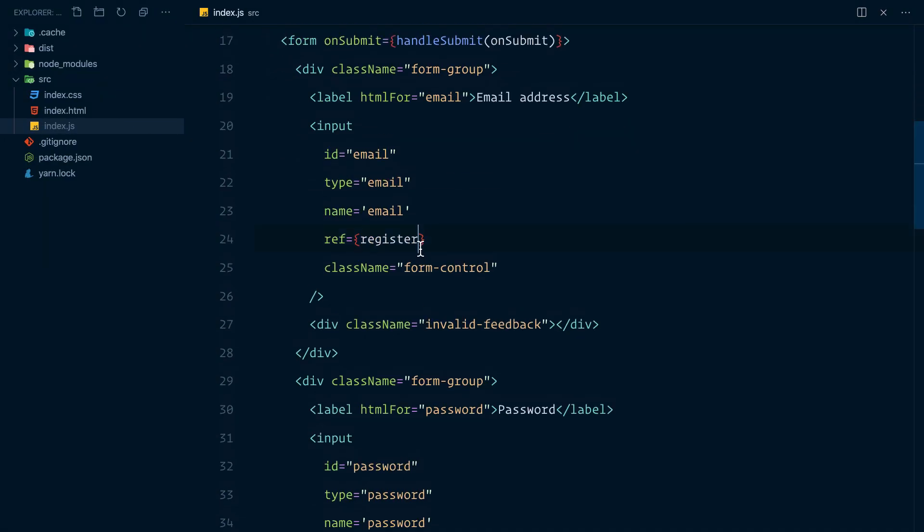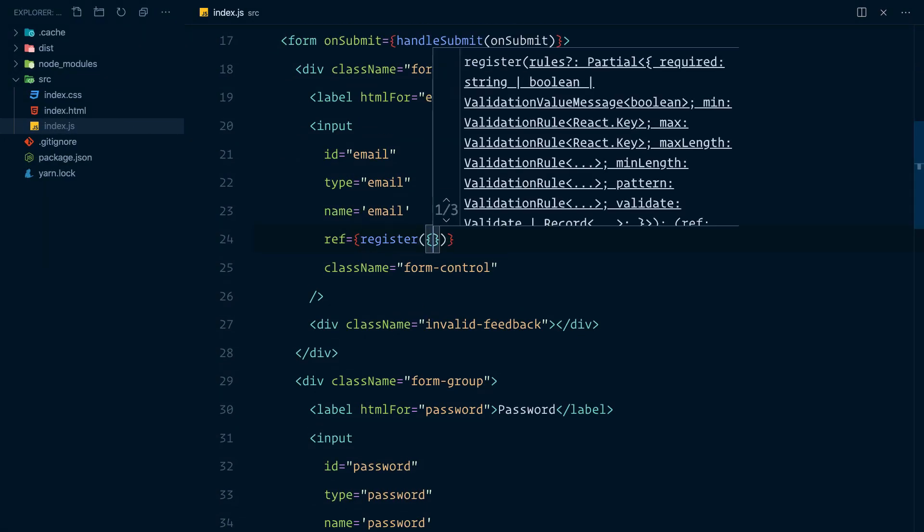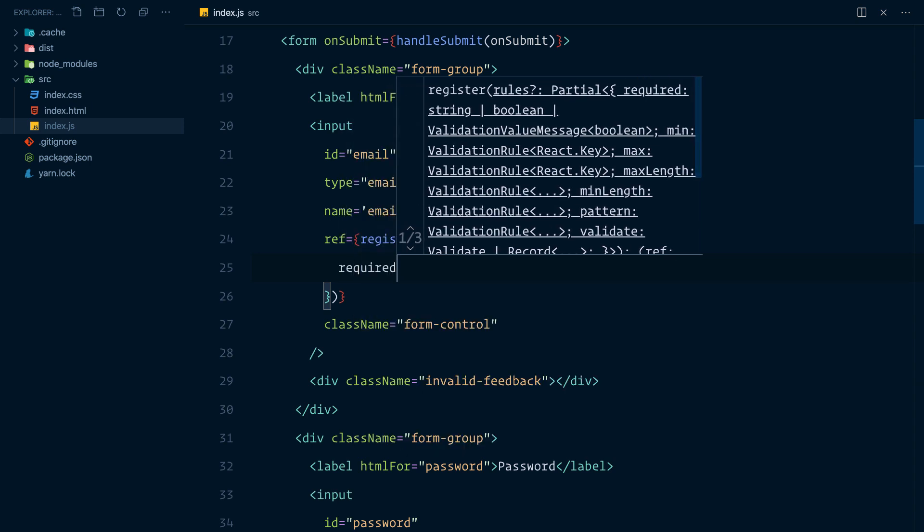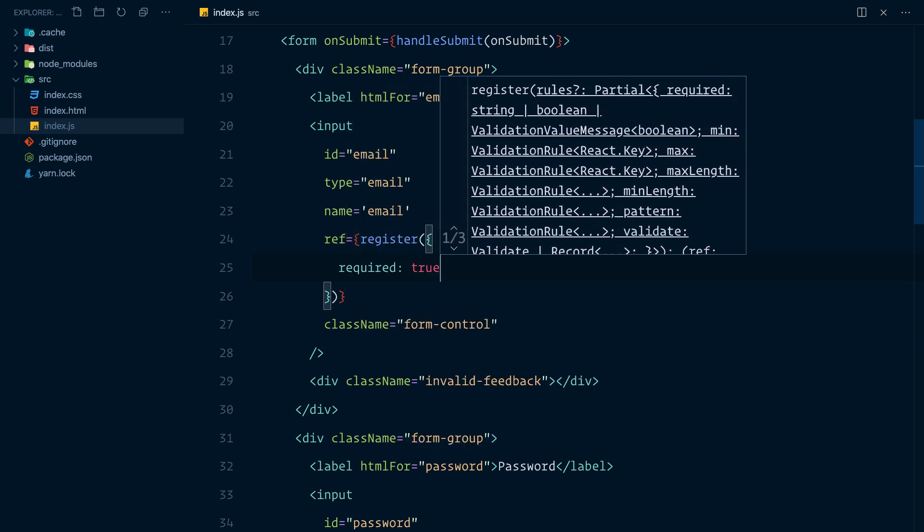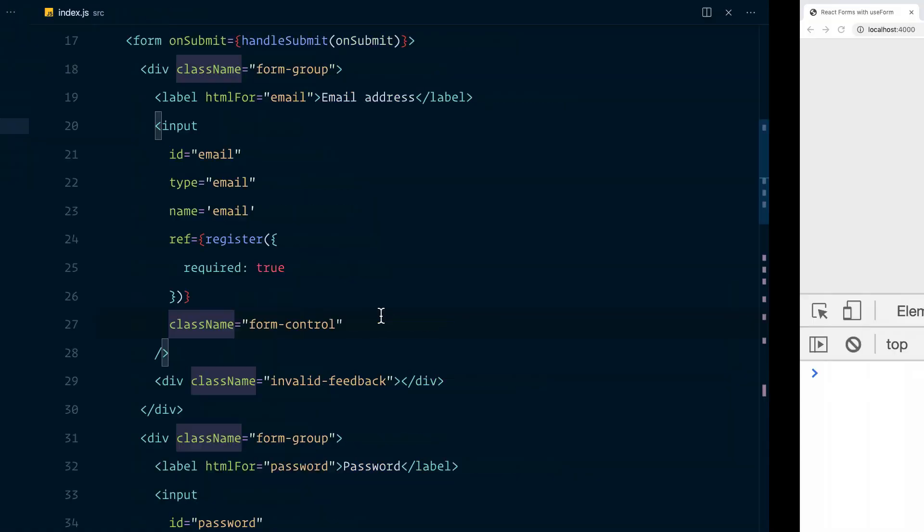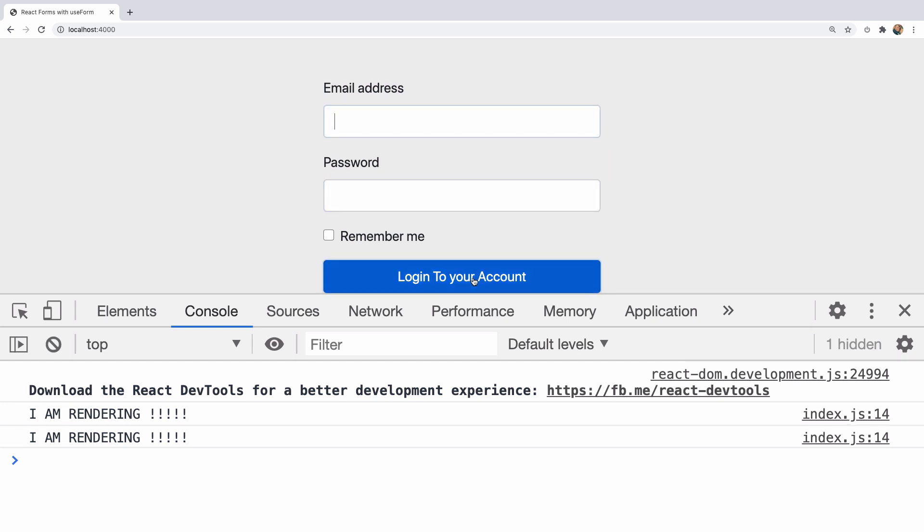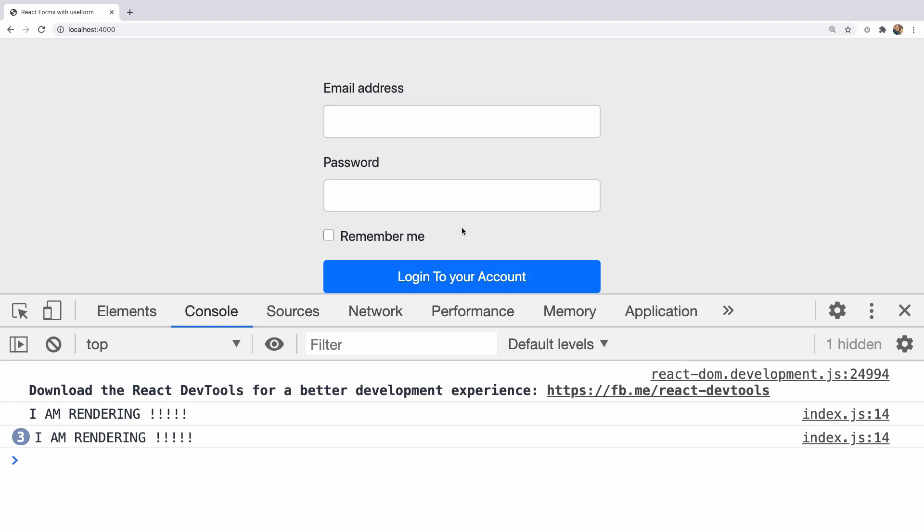Now, let's also make the email required by calling the register and saying required should be true. If we visit the form, let's not put in anything. And it would intelligently focus on the email. So look at that. It would intelligently focus on the first input with validation errors.